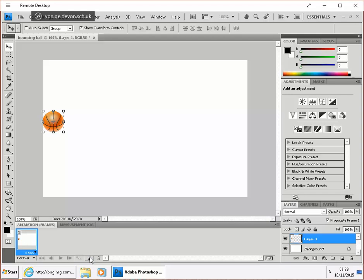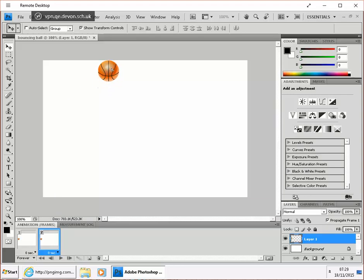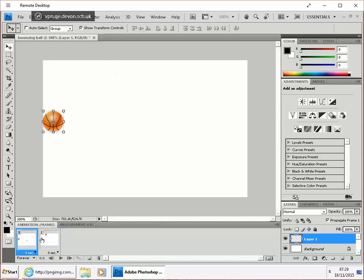That's this new duplicate frame key there. And then we're going to move the ball up to another edge of the screen. Now, if I shift and click the second frame, so that they're both selected.